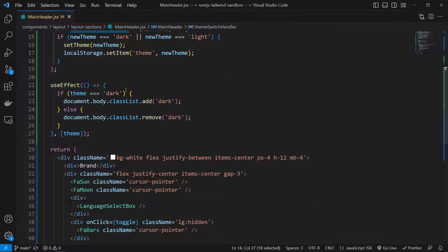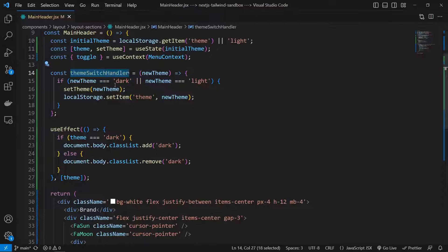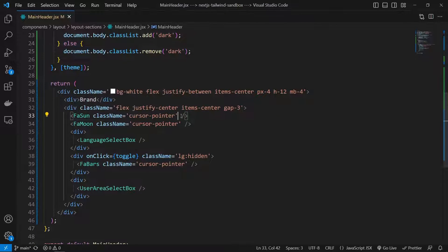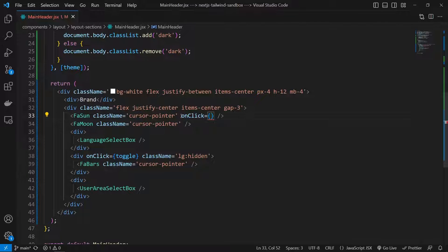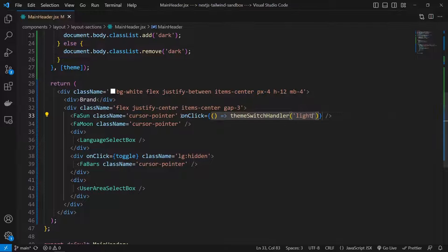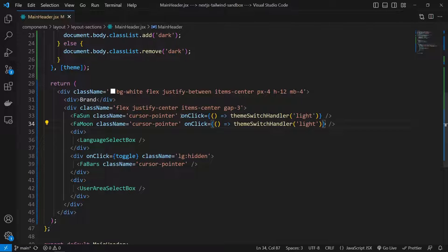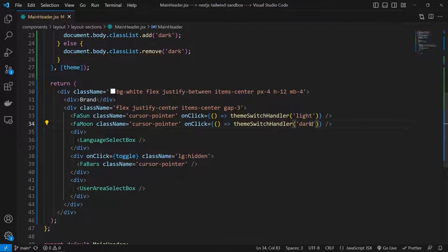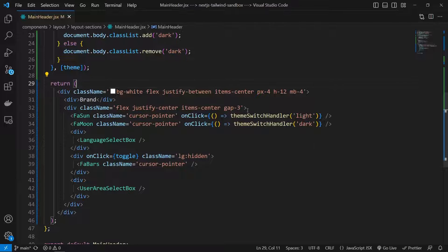Now we need to wire the themeSwitchHandler to our icons. On the FaSun icon I add an onClick that calls themeSwitchHandler with 'light', since clicking the sun means switching to light mode. On the FaMoon icon I add an onClick that calls themeSwitchHandler with 'dark'. Let's format the document — that looks good.